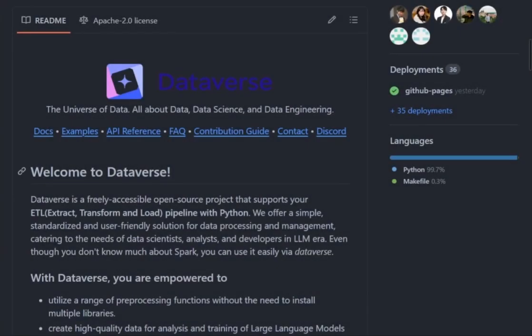In this demonstration, we will show you the basics about the Dataverse, the ETL pipeline platform for large language models.